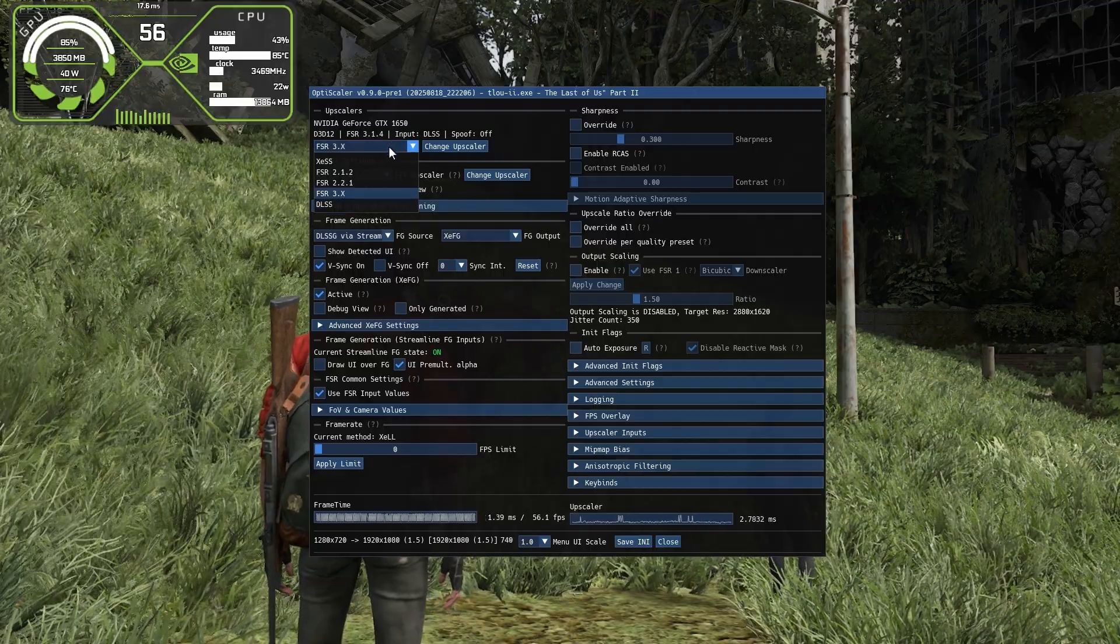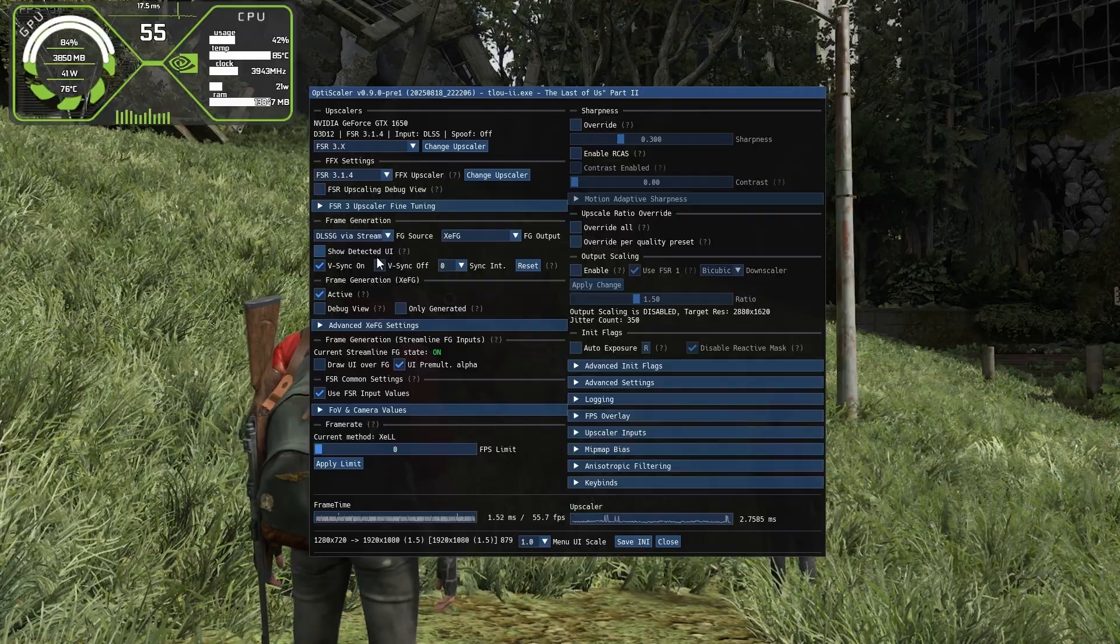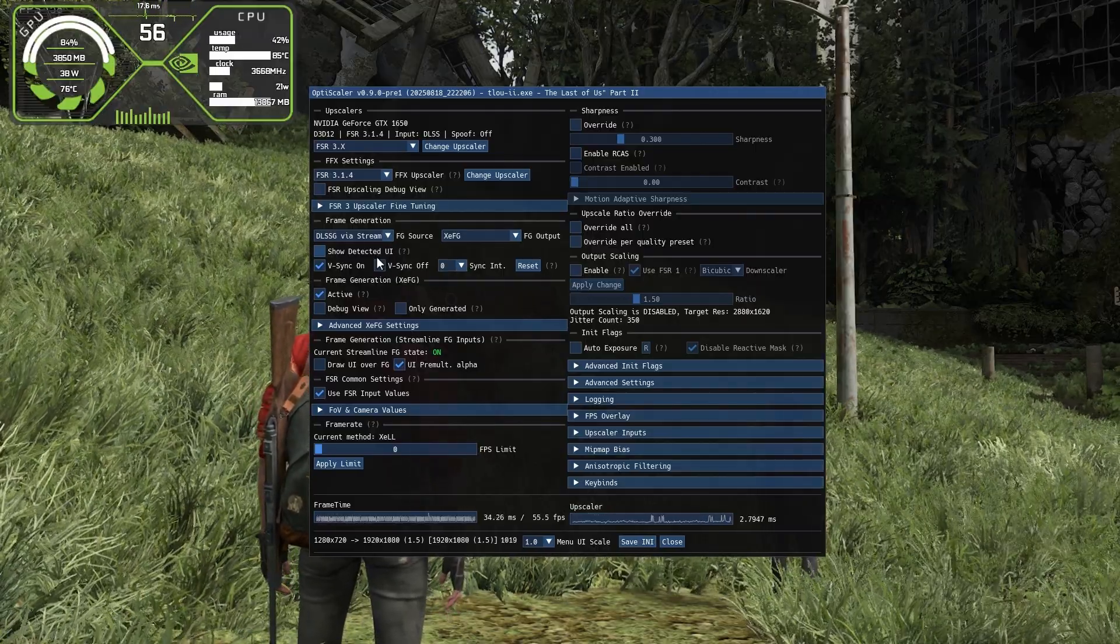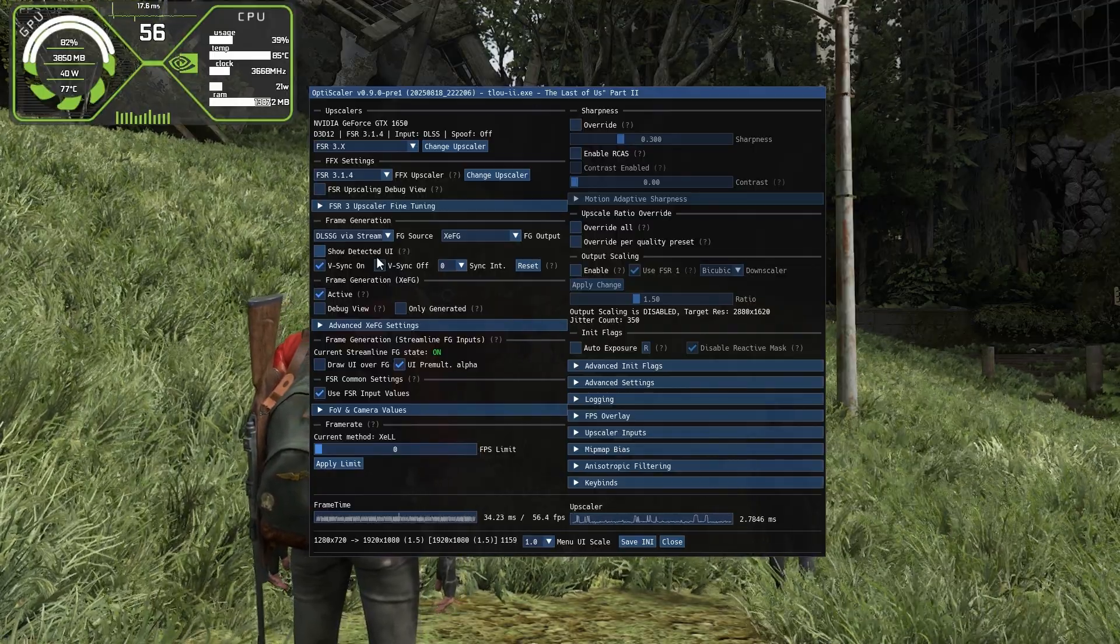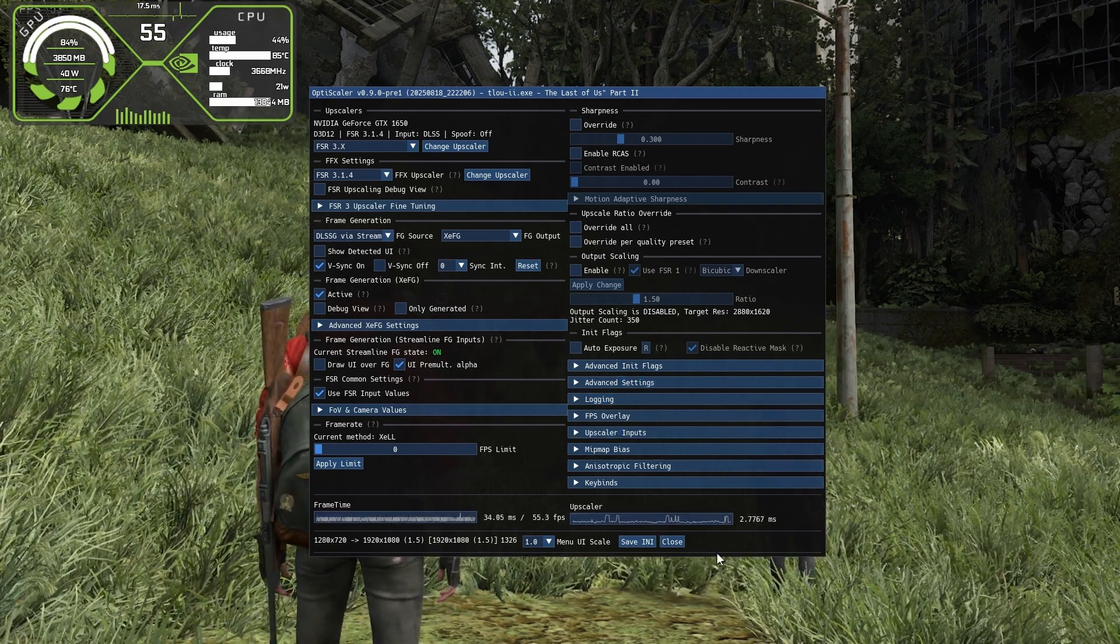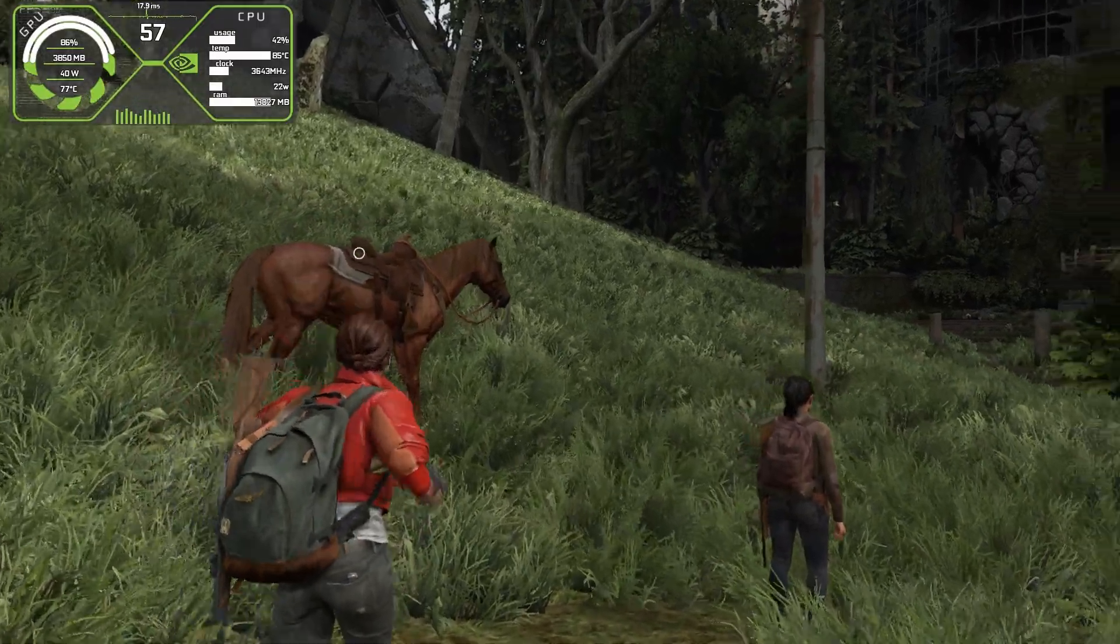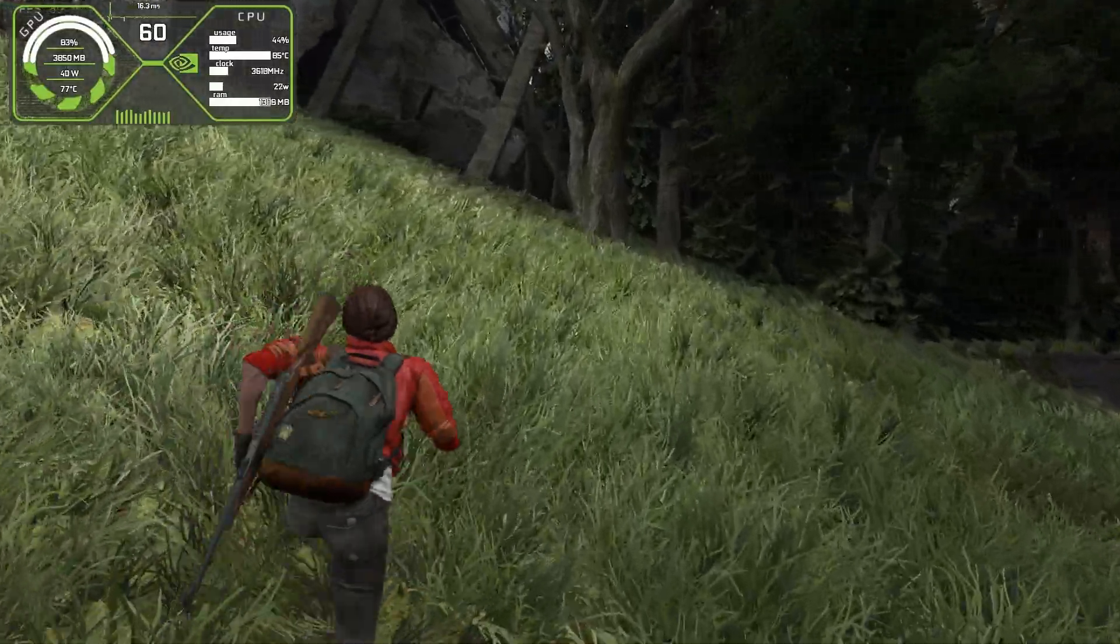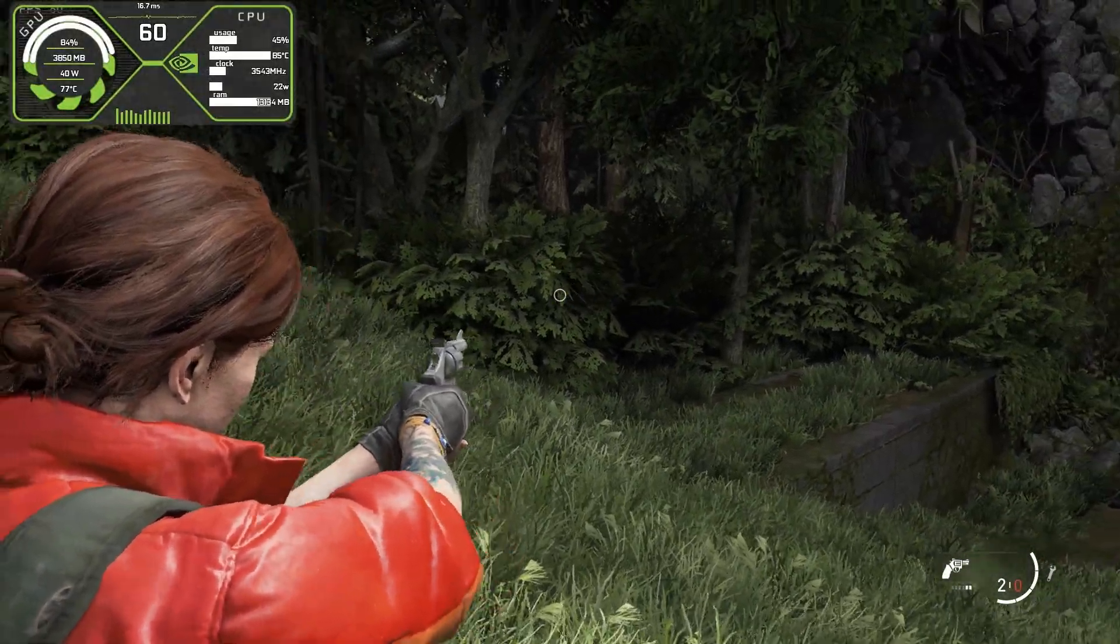Also, we don't need any HUD fix for Intel's XCSS because this works differently compared to FSR frame generation—it works well out of the box. Press the Insert key and click on save INI so you don't have to make these changes every time you open your game. Press Insert again to close this menu. Frame generation is now working and it's way smoother than AMD's FSR frame generation.